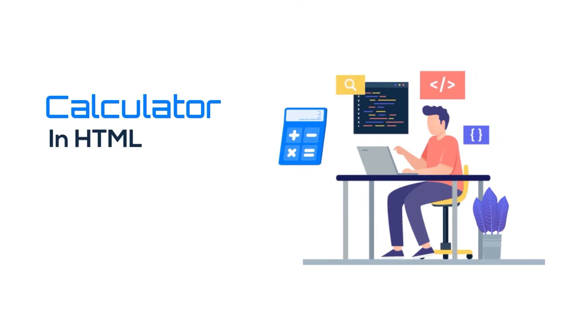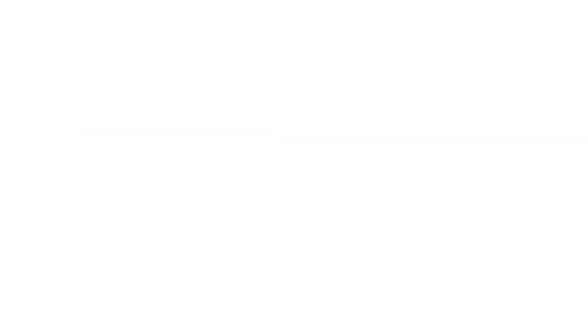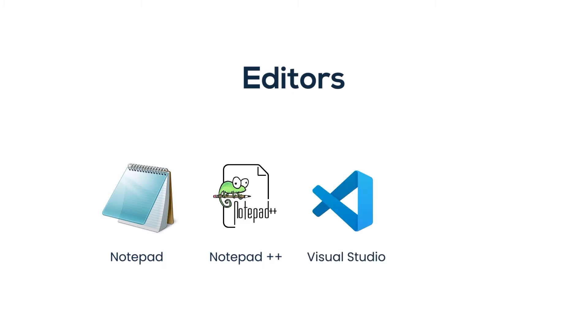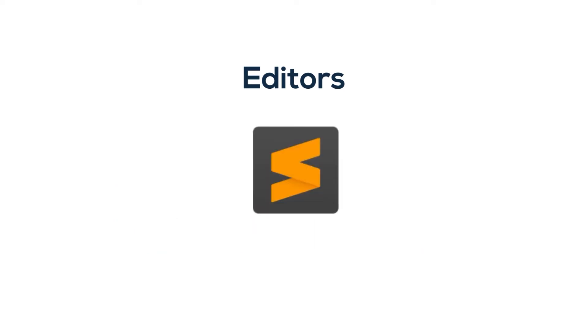I will show you how we can create a simple calculator. We can use editors like Notepad, Notepad++ for writing our code, and also there are so many IDEs available. Here I am using the IDE Sublime Text for writing my HTML code.